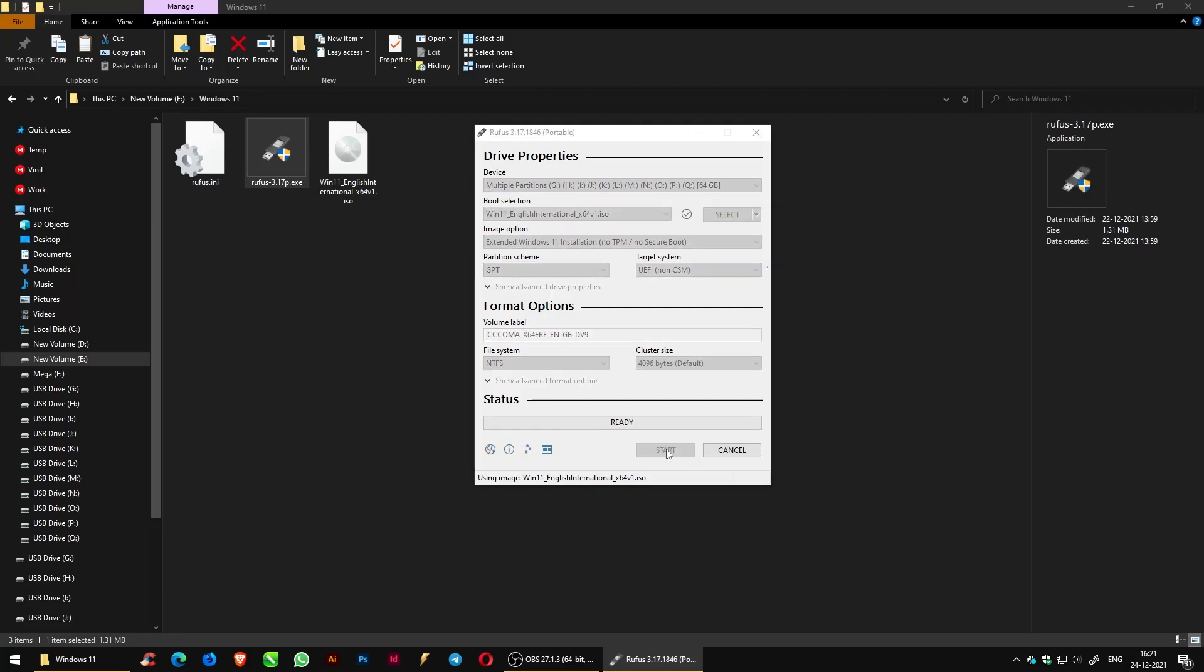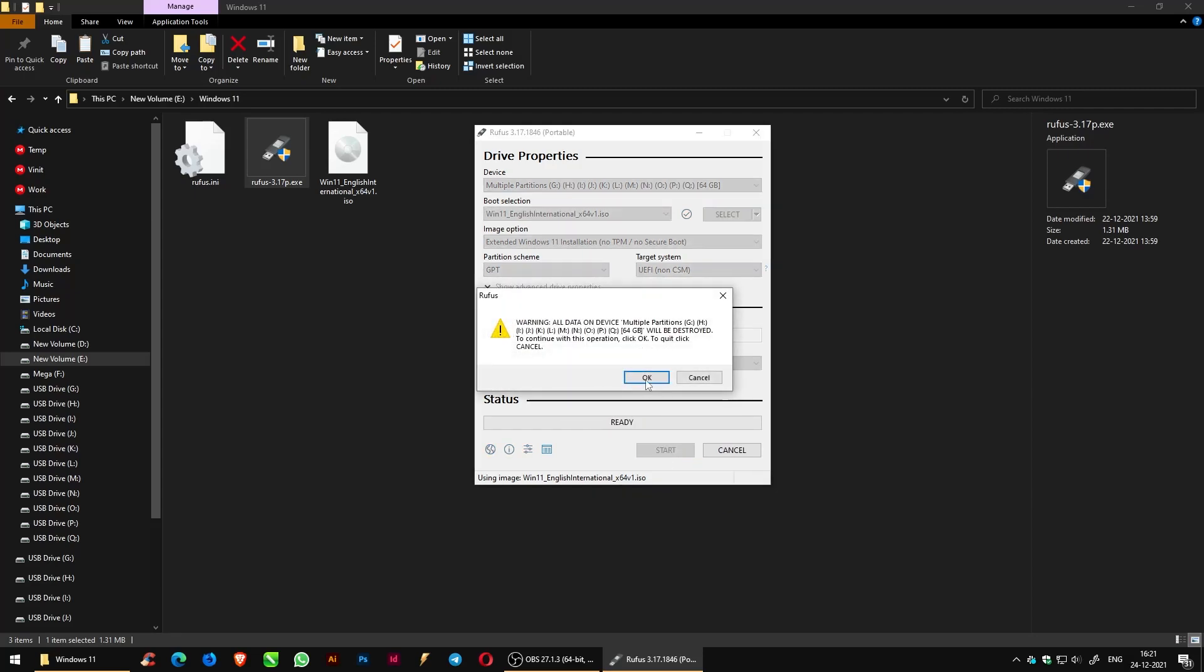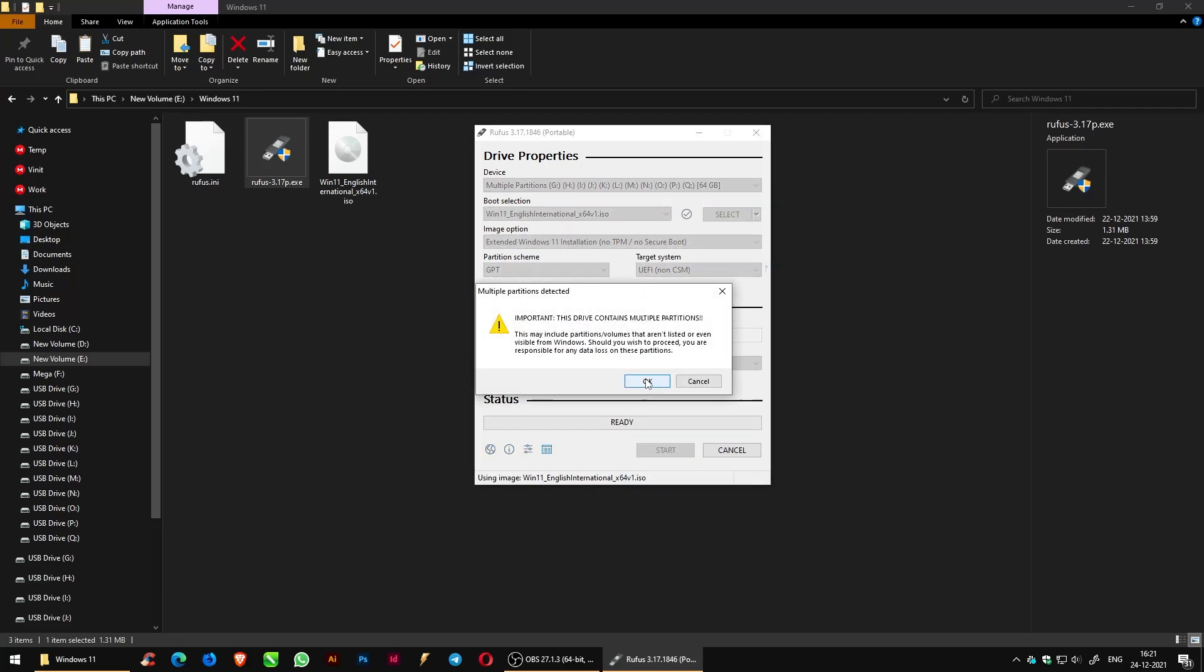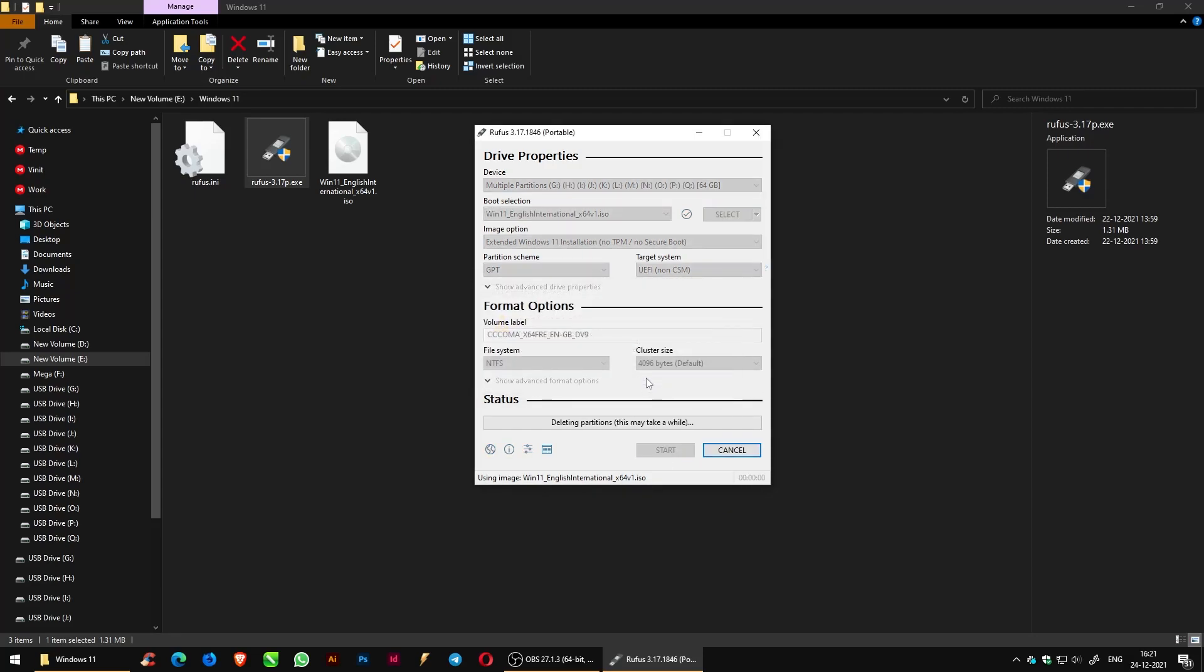Then click on OK and wait until the ISO file is copying.